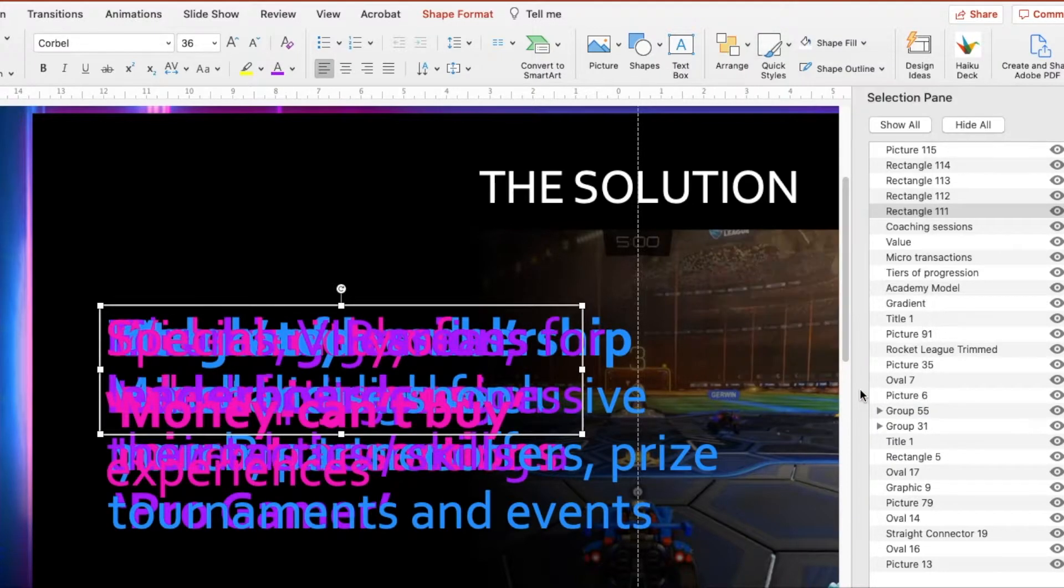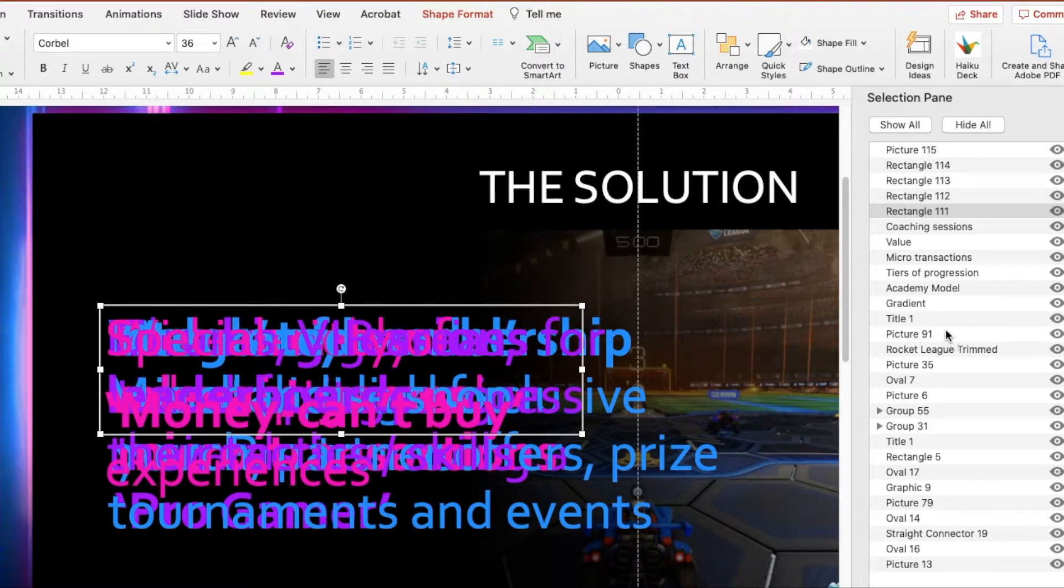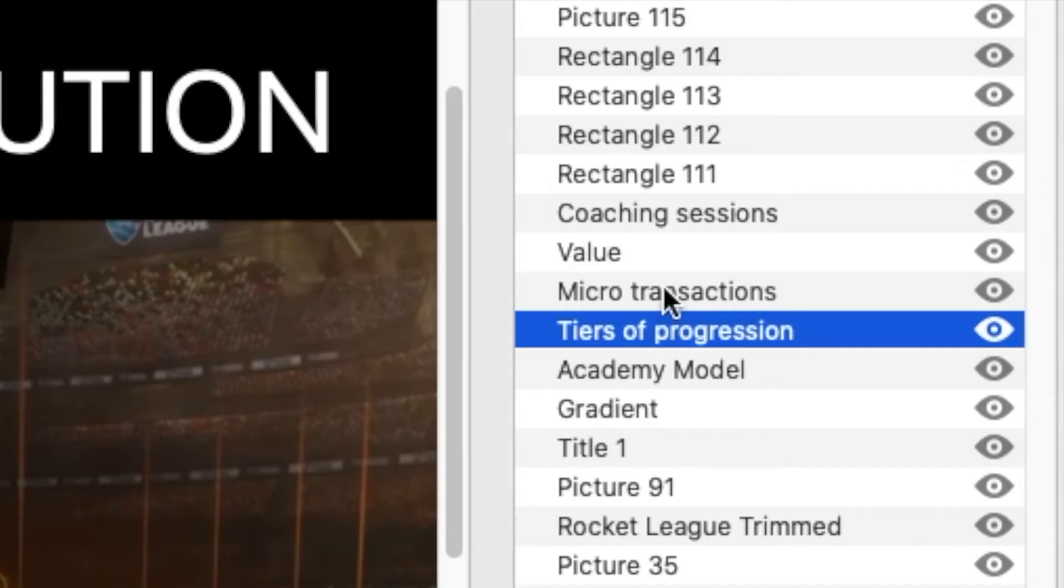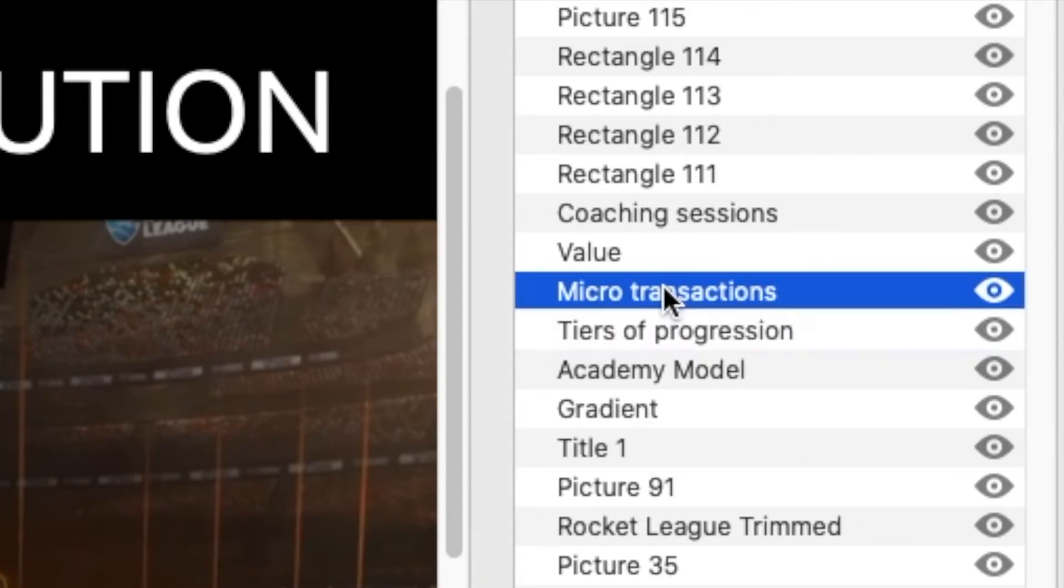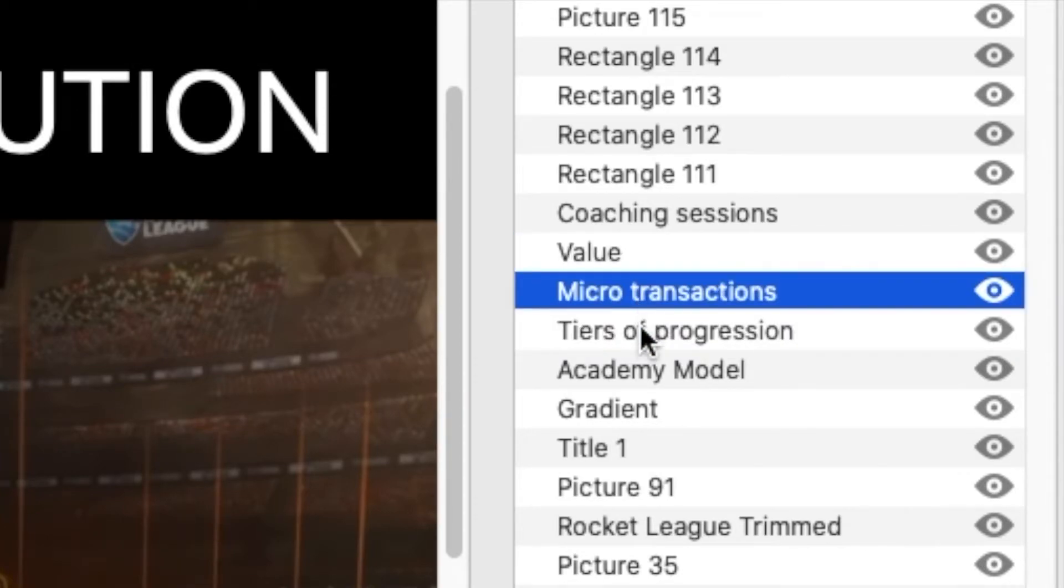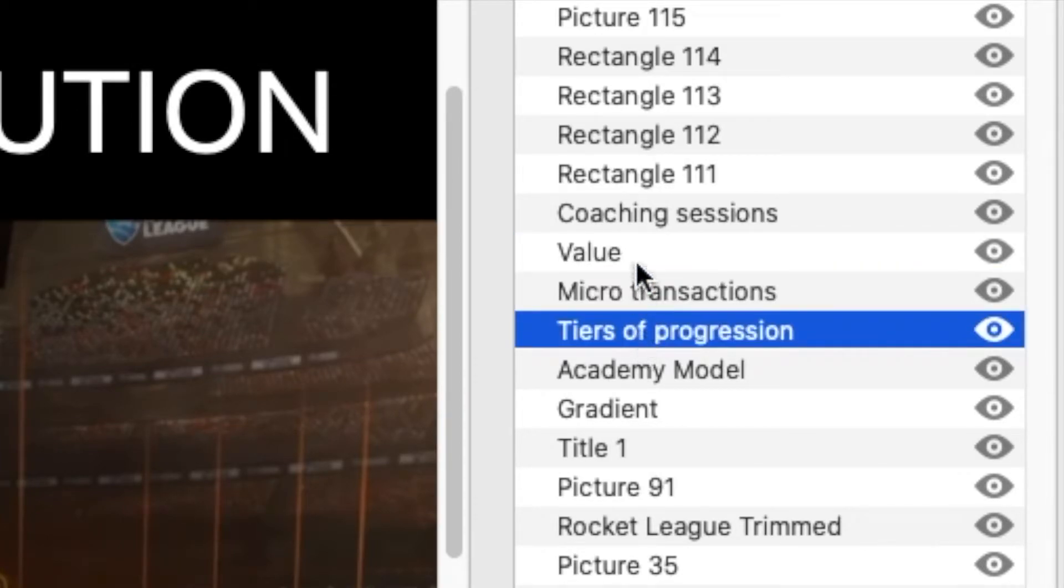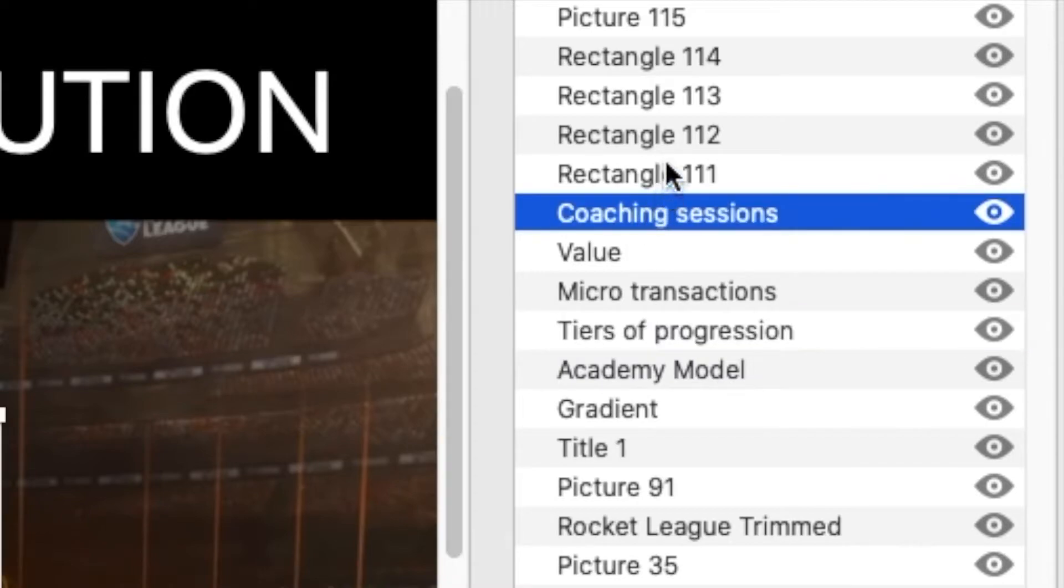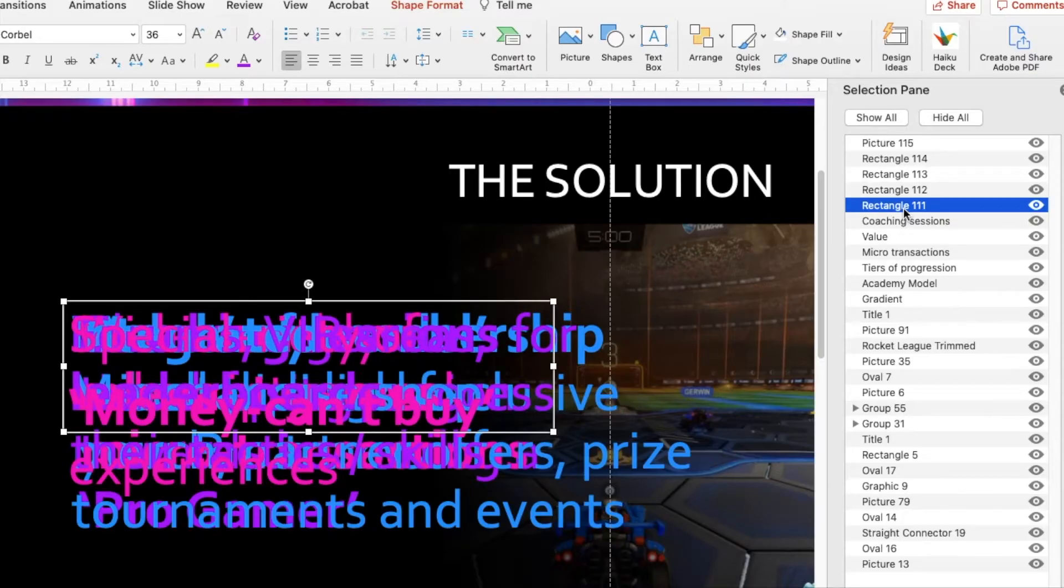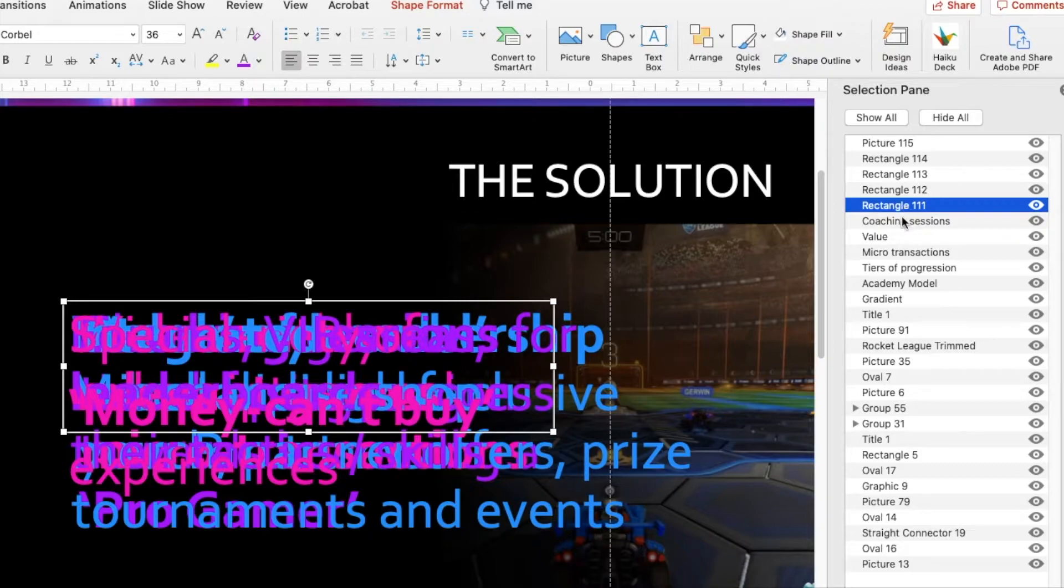This is my Selection Pane here on the right hand side. And what you can see is that I've actually started naming some of these text boxes so that I know what they are. And there are a few that are left over: Rectangle 111, Rectangle 112, not very useful at all.